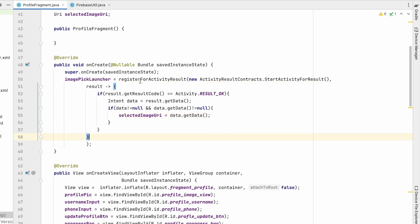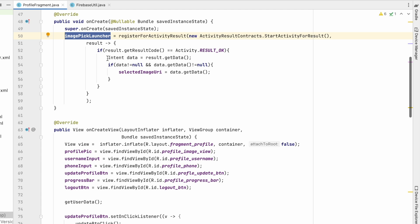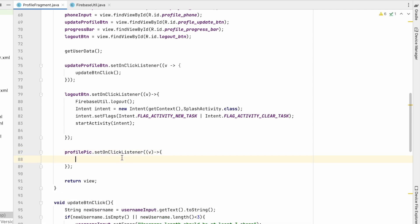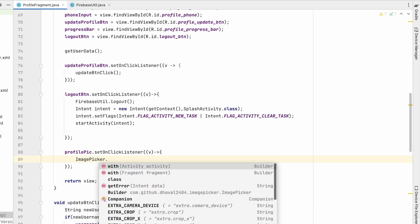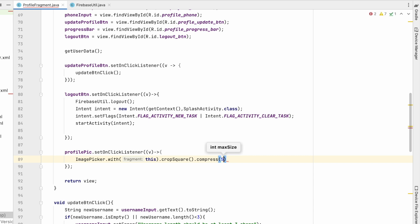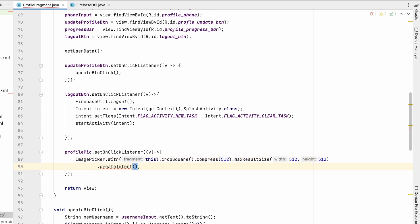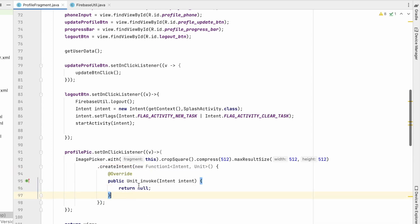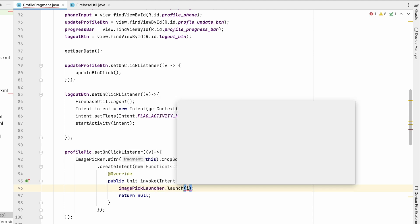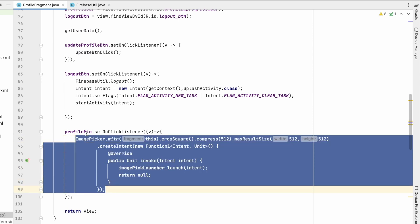Now we need to launch the imagePickLauncher. Set an onClickListener on the profile picture view. Inside it, use the ImagePicker library: ImagePicker.with(fragment).cropSquare().compress(512).maxResultSize(512, 512), then call createIntent(). In the invoke method, call imagePickLauncher.launch(intent). This launches the image picker when the user clicks the profile picture.